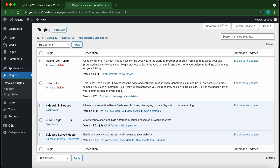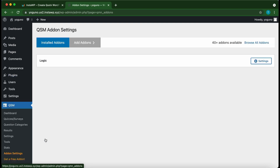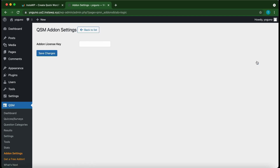We have successfully installed and activated our QSM Logic plugin. Go over to QSM, then go to 'Add-on Settings'. This is our Logic plugin — click 'Settings', paste your license key in the box, and click 'Save Changes'.